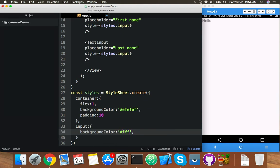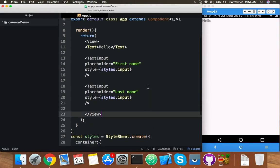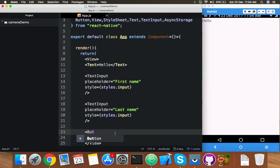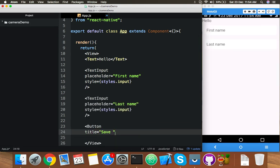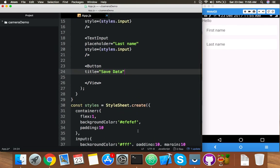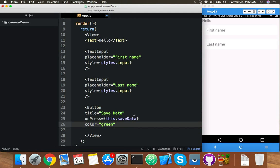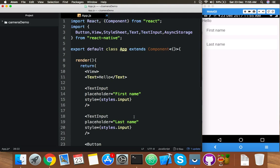Create a new class 'input' with background color white, padding, and margin. Save it and you will see the output. We also need a Button with title 'Save Data' and an onPress handler, which is compulsory.